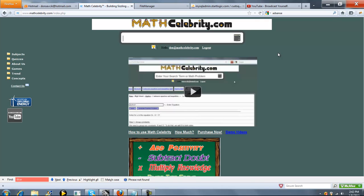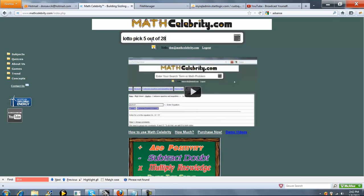And we've actually got shortcuts, so you could type Lotto to get to the calculator, or you could just type what you're picking, pick X of Y. You could do Lotto, pick five of 28, it doesn't have to be out of.